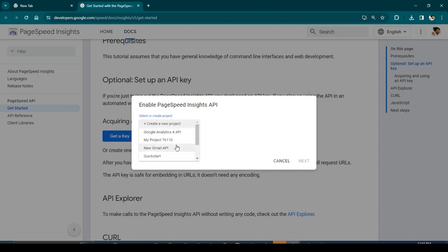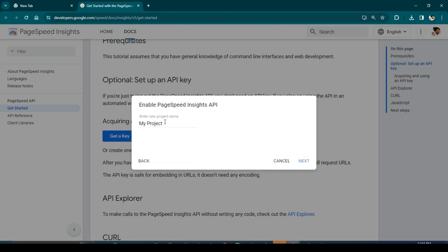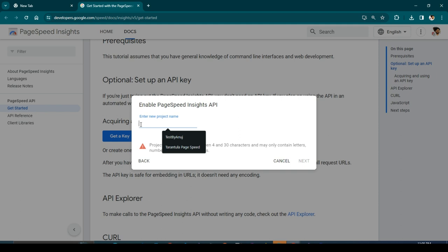Let me show you by creating a new one here. Just click on Create a New Project. Enter the name of the project. I will just enter Page Speed Tutorial and click Next.